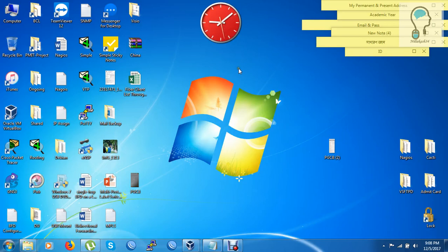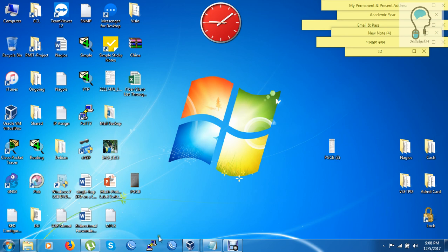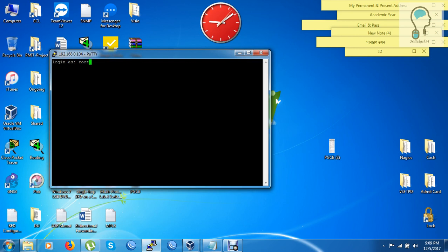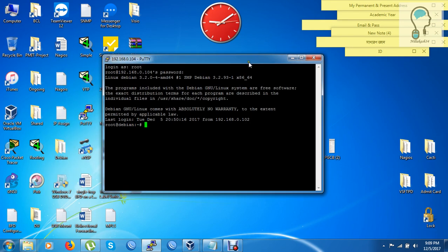Hi guys, my name is Tiffon. Today I am going to show you how to add multiple users in Nagios server. I have already installed Nagios server on a Debian platform. First of all, I need to connect to my server — the server IP is 192.168.0.104. I will connect by the root user.